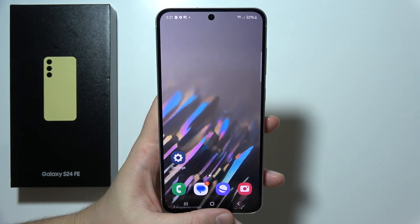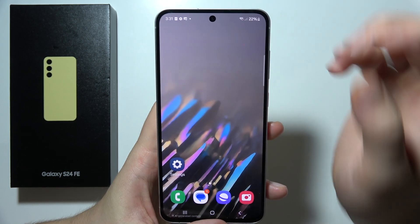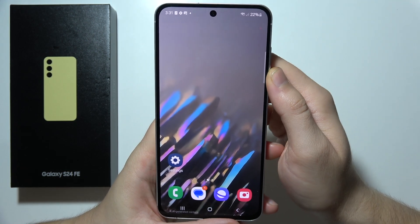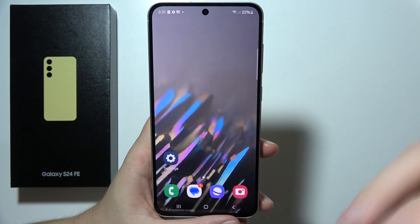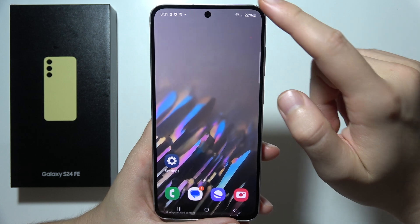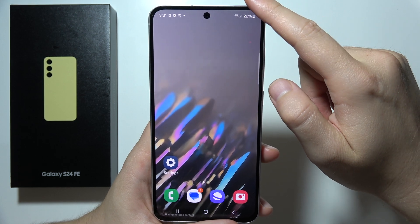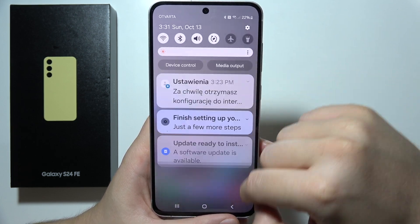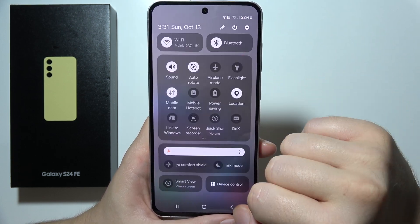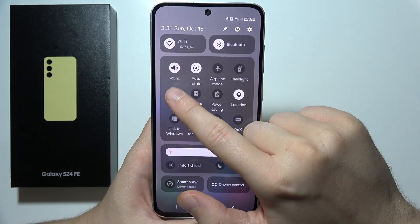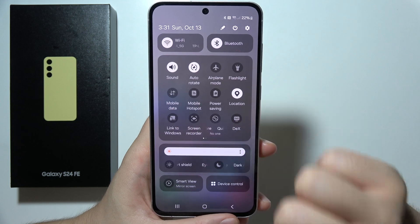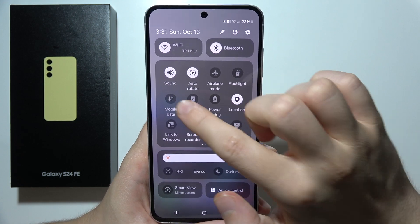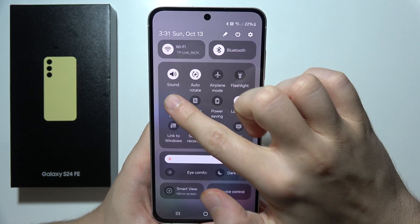To turn on or off mobile data on the Samsung S24 FE, just open the quick panel. Right here, by tapping on this icon, you can switch off or switch on the mobile data.